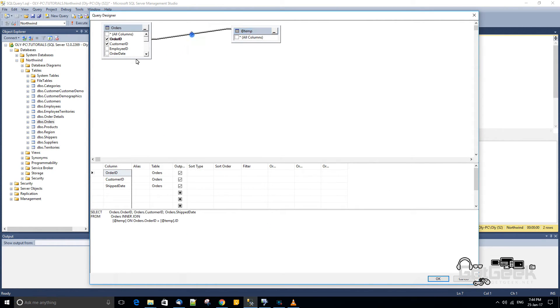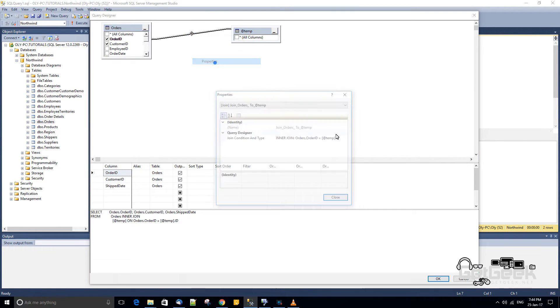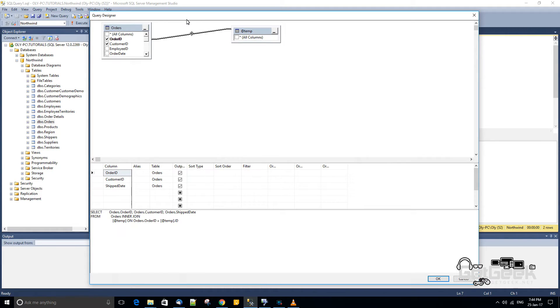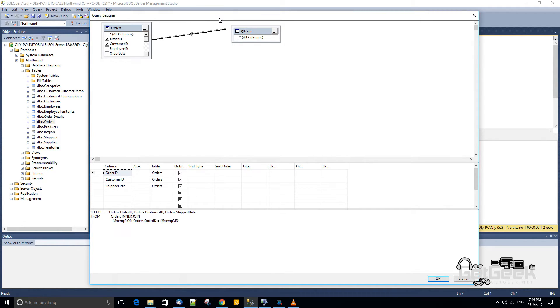Now I often use temporary tables with the output clause, which is a very helpful clause which turned up in 2008 or 2012 I think. Which basically lets you get the IDs of multiple rows that you've inserted or updated.